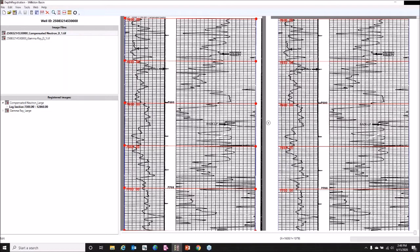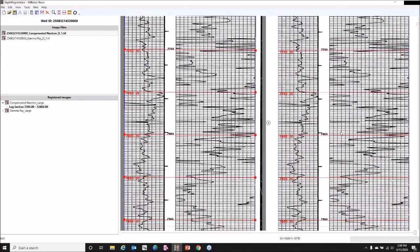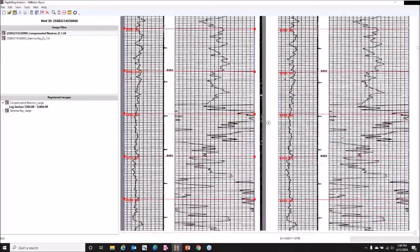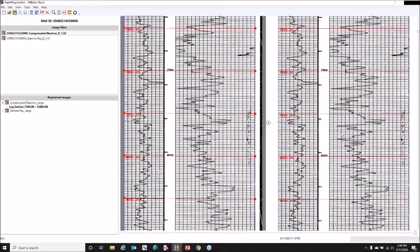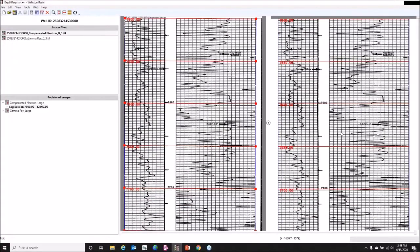I'll digitize the gamma ray curve on the left, and the neutron porosity curve on the right. I'm not going to digitize the entire log — it's a pretty long section. So in the interest of time, I'm just going to do a portion of the log to show you the process of what's involved in getting this set up and how the digitizing works in this particular tool.